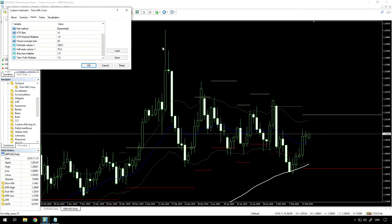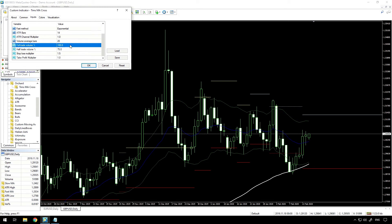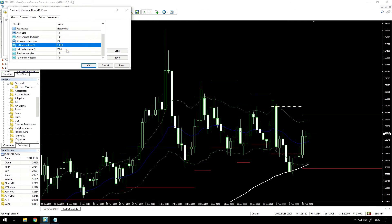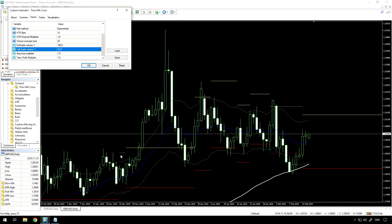The strategy also uses average volume — it calculates the average of the last 20 bars' volume. If the volume on the current bar is 100% or more of that average, it will trade a full lot size. If the current bar volume is between 75 and 100% of the average, it will trade half a lot size, and below 75% it doesn't trade at all. I've implemented this by showing trade lines as a dotted line for a half size trade and a solid line for a full size trade. If volume is below 75%, there is no trade and no line.